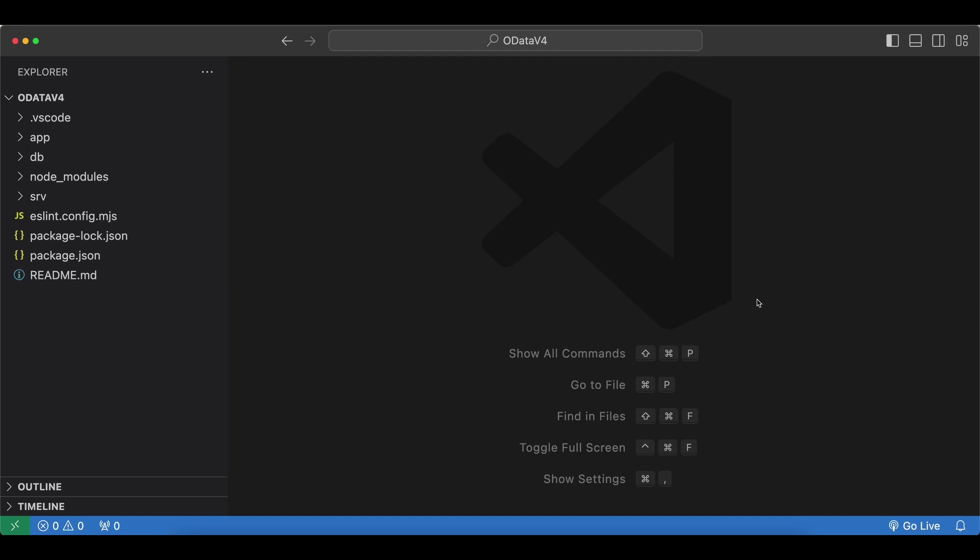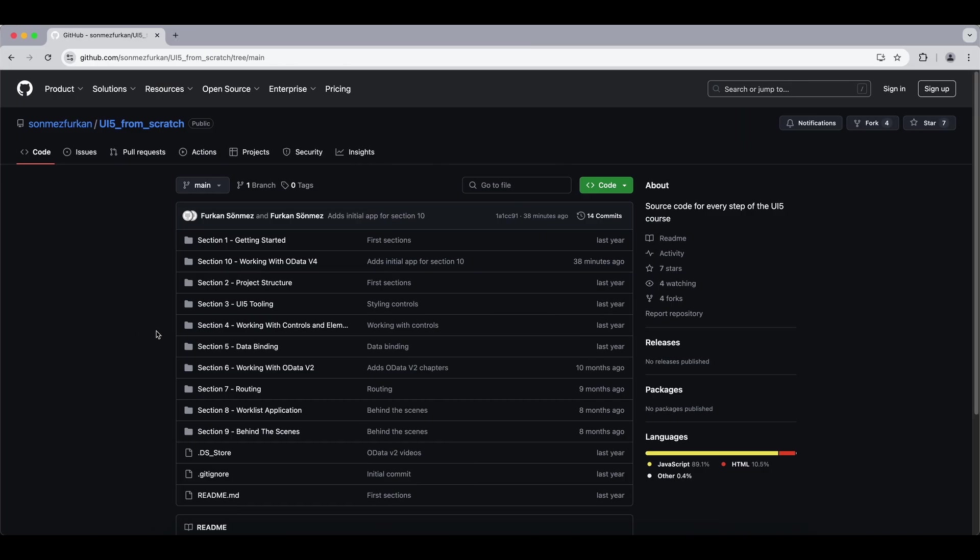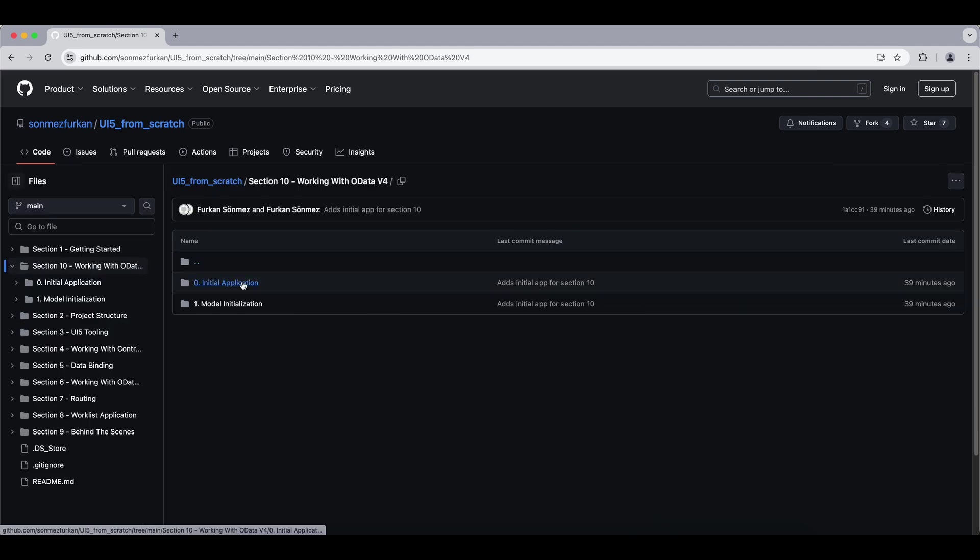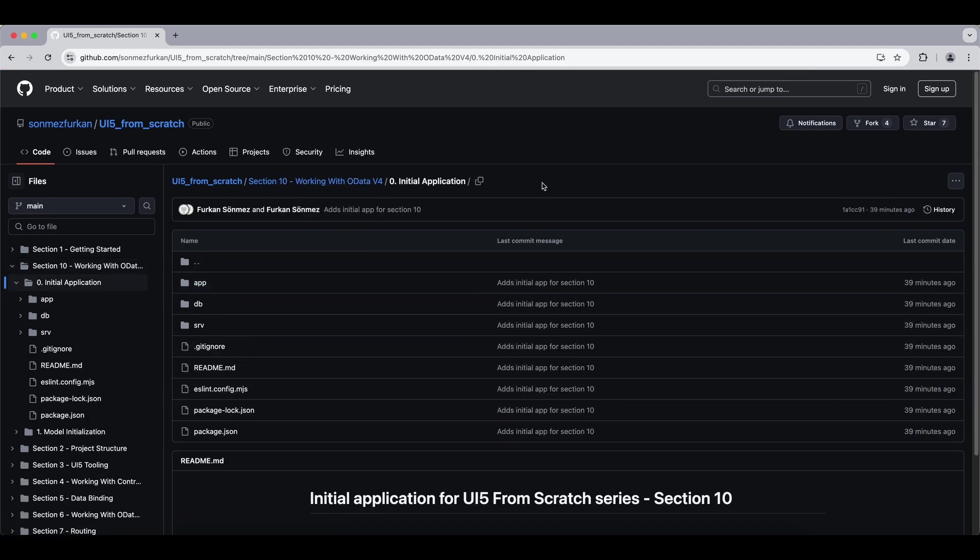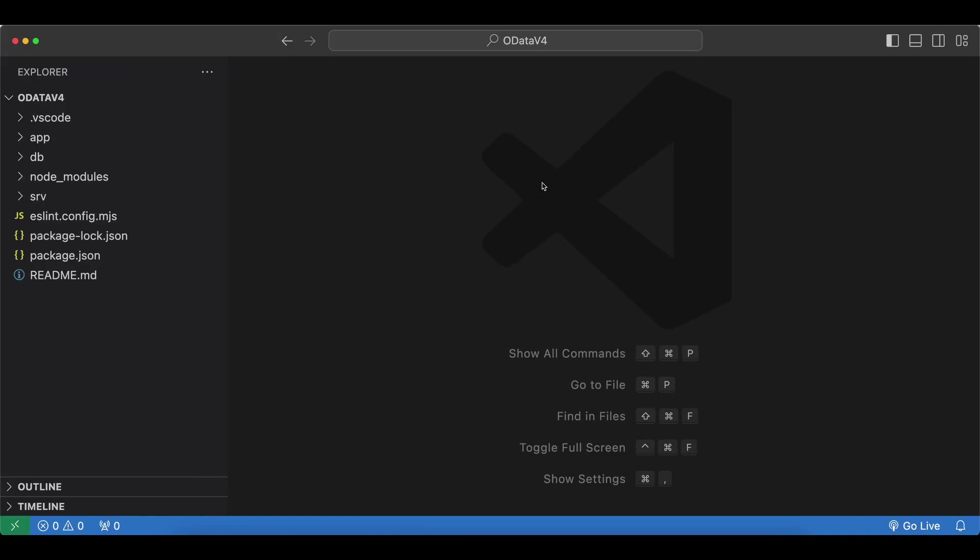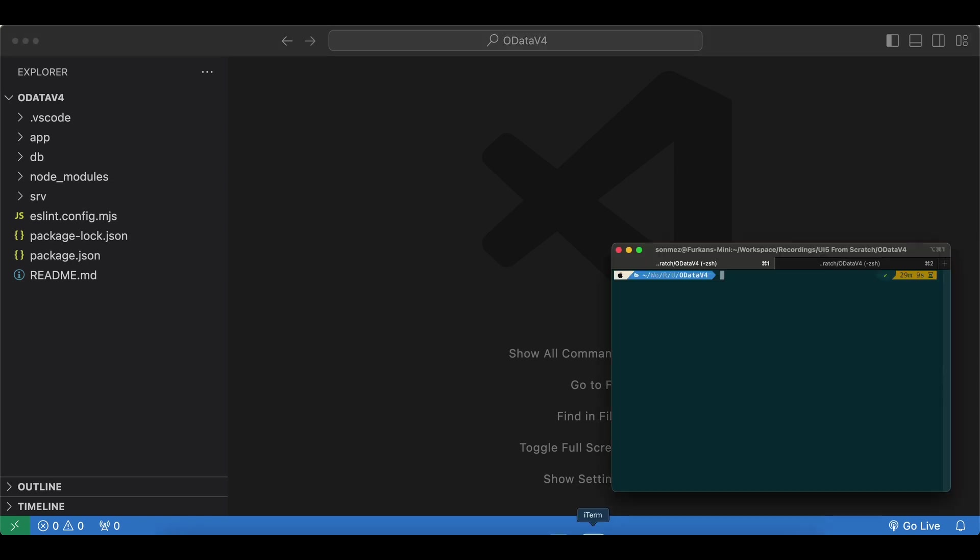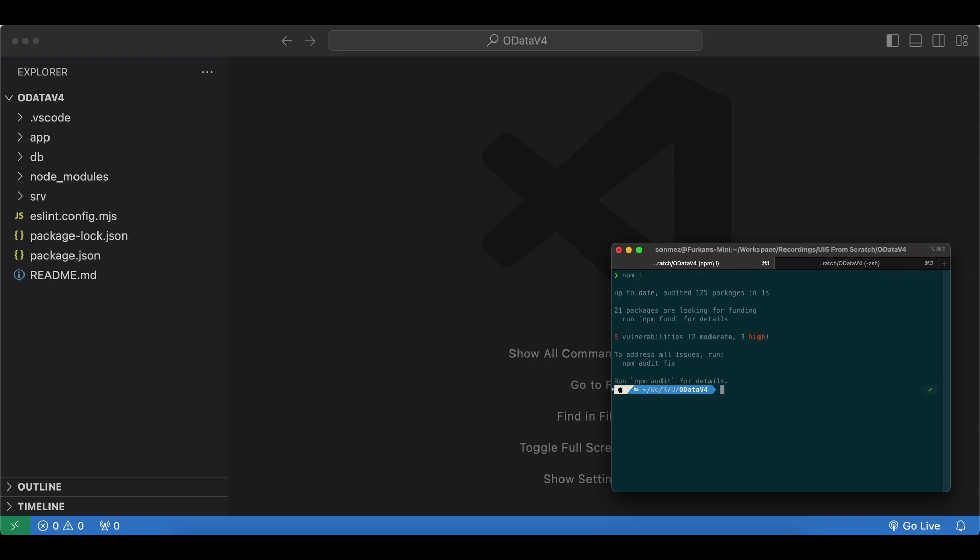For this section I have created a small CAP application and you can find the source code in the repository for this series. If you go to section 10, you will see the initial application so you can either clone or download this code. Let's open two terminals. First we have to start our CAP application which will serve the OData service for us.